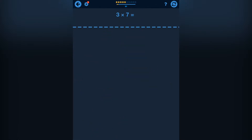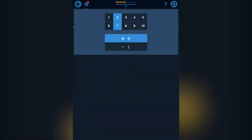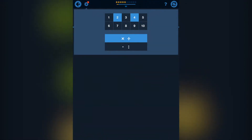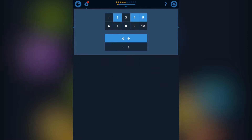In every exercise you get the opportunity to choose which times table or which times tables you want to practice.